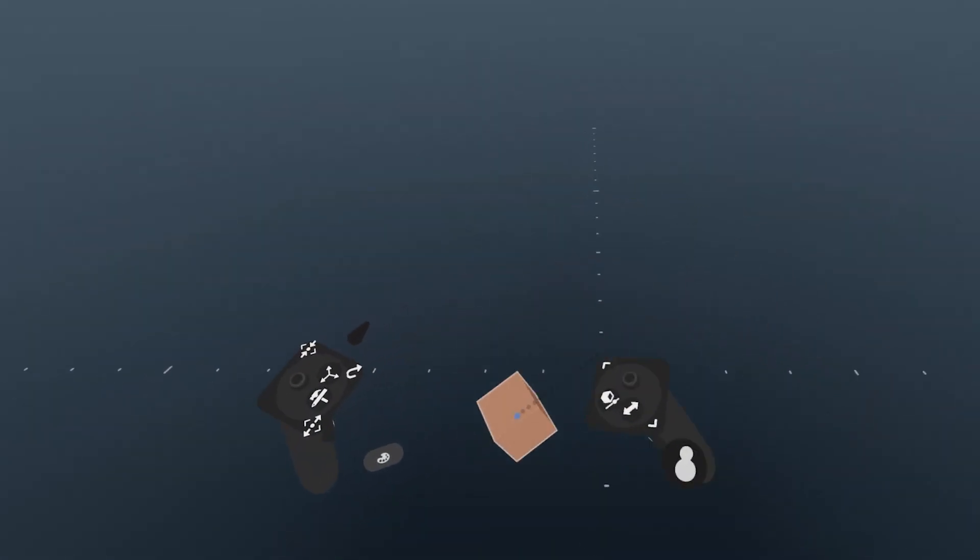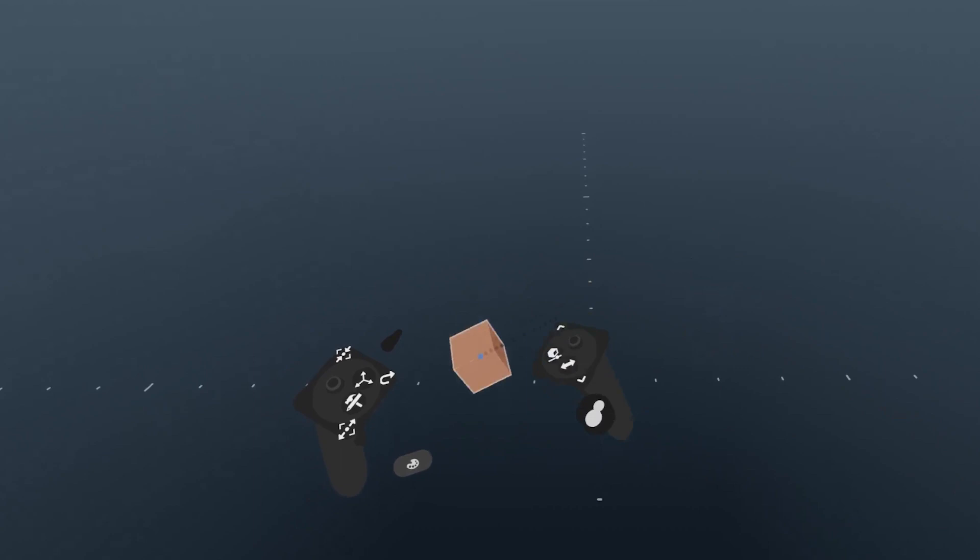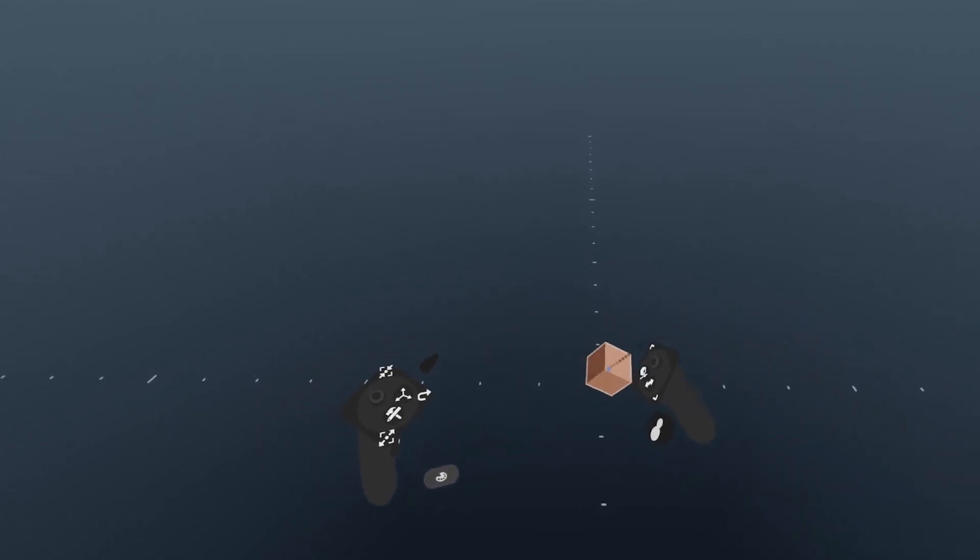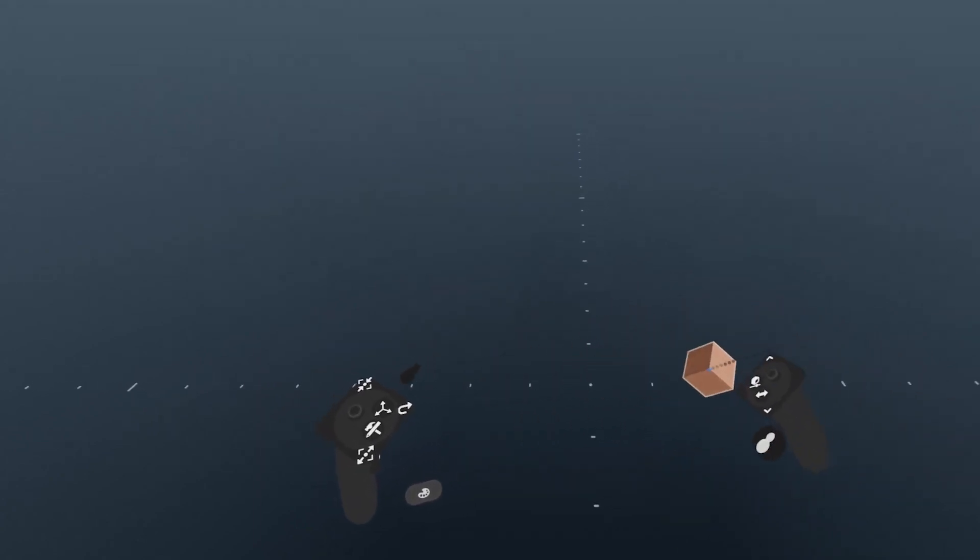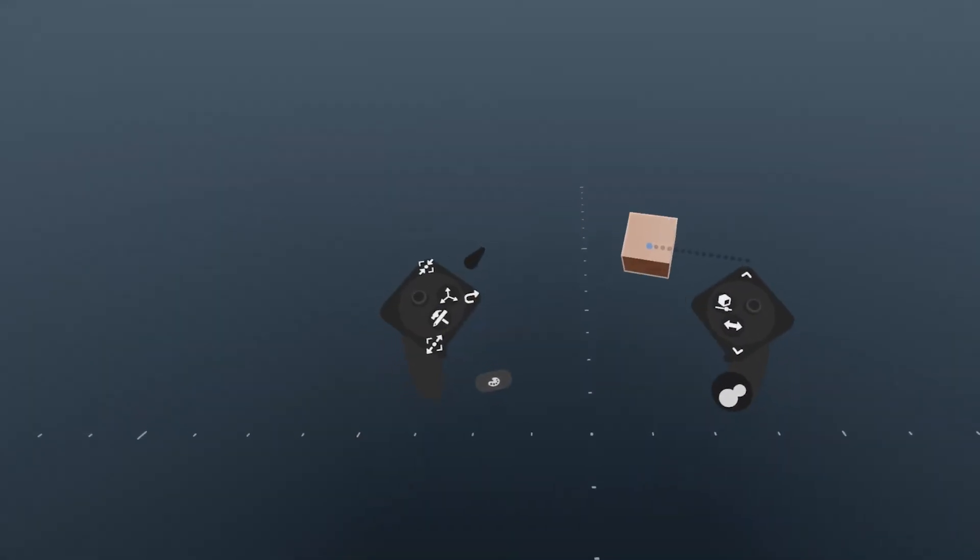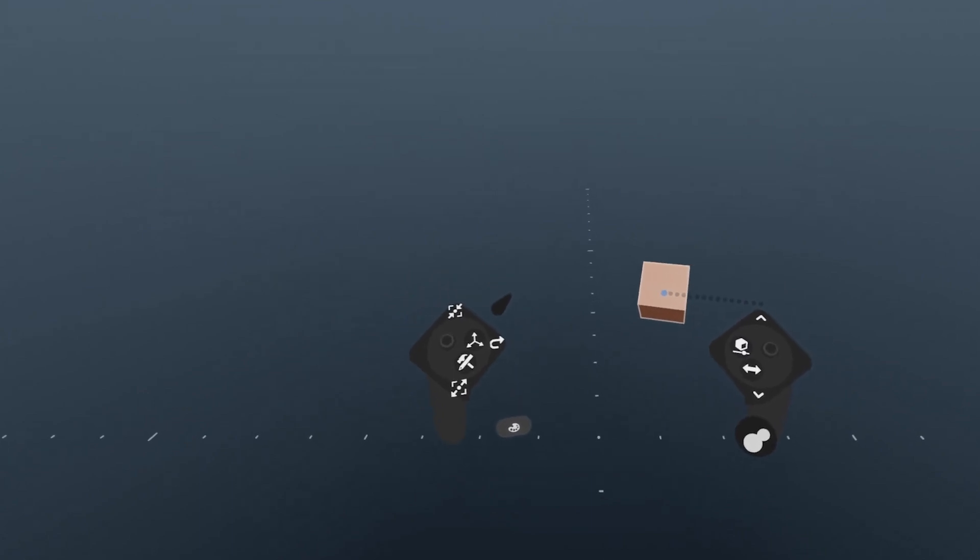When you first start up Modeler, you'll see an empty scene with a scene origin, shown here with this dotted plus, and these two controllers.